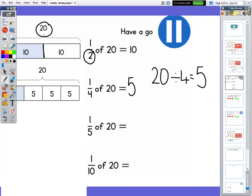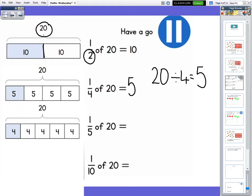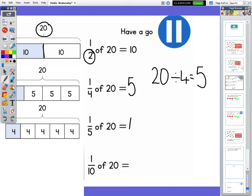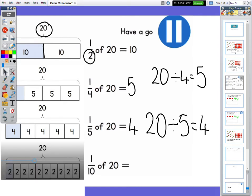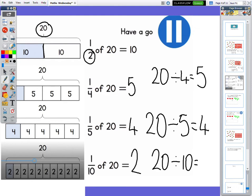Then the next one: we have got 20, but we've got a fifth of 20 this time. So my bar has been split into fifths — there are four of that 20 in each part. So we know that one fifth of 20 is four, and we could have done 20 divided by five to give us four. The last one: a tenth of 20. You can see my bar has been split into ten, and in each of those parts there are two. So one tenth of 20 equals two, and you could have done 20 divided by ten to give you two.